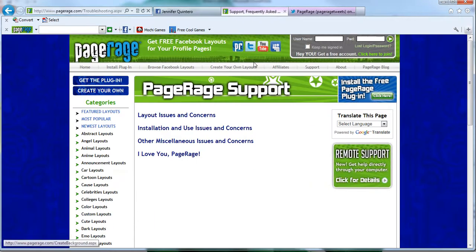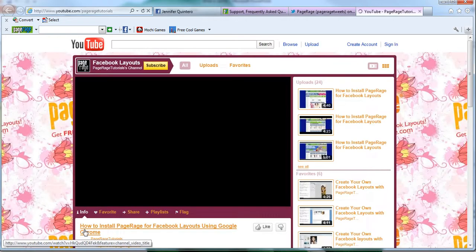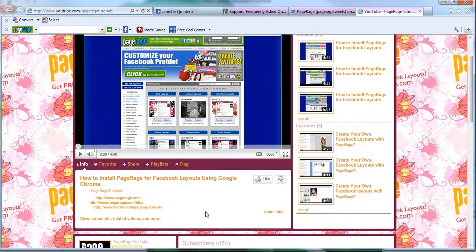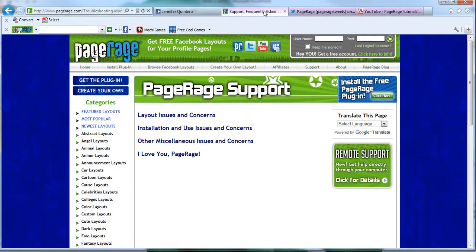Also you can follow us on our YouTube channel to stay in touch with whatever new video tutorials we come out with for PageRage. And if you're a MySpace member you can also follow us on MySpace.